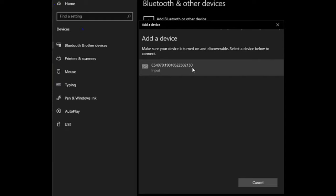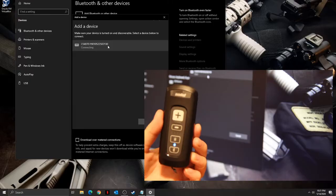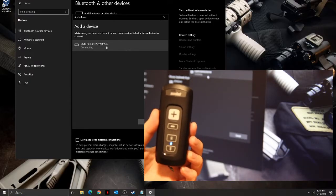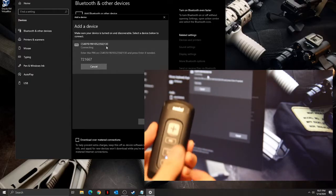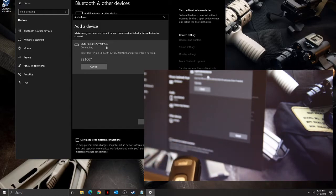The name will appear as CS4070 with the serial number of the device. Click on the CS4070 and the PIN will appear.